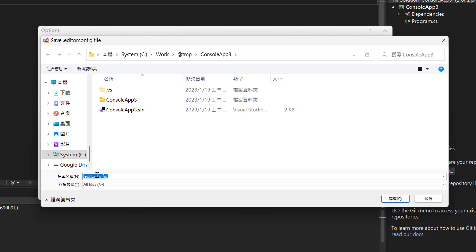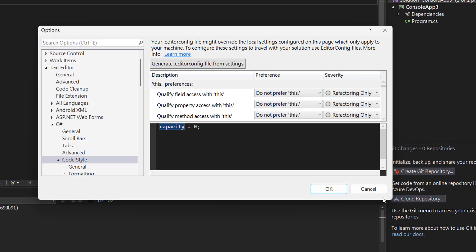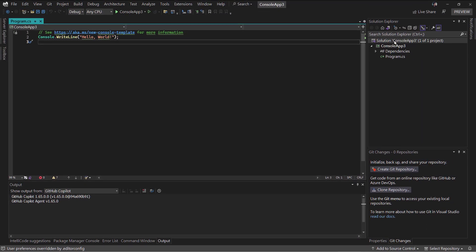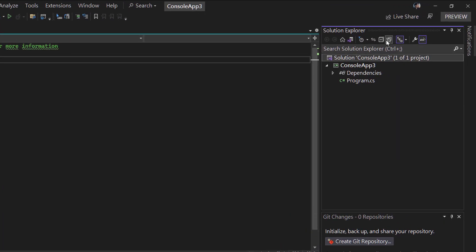It will generate the editor config file for you. Now we can't see this file in the solution explorer, even if you turn on Show All Files option.